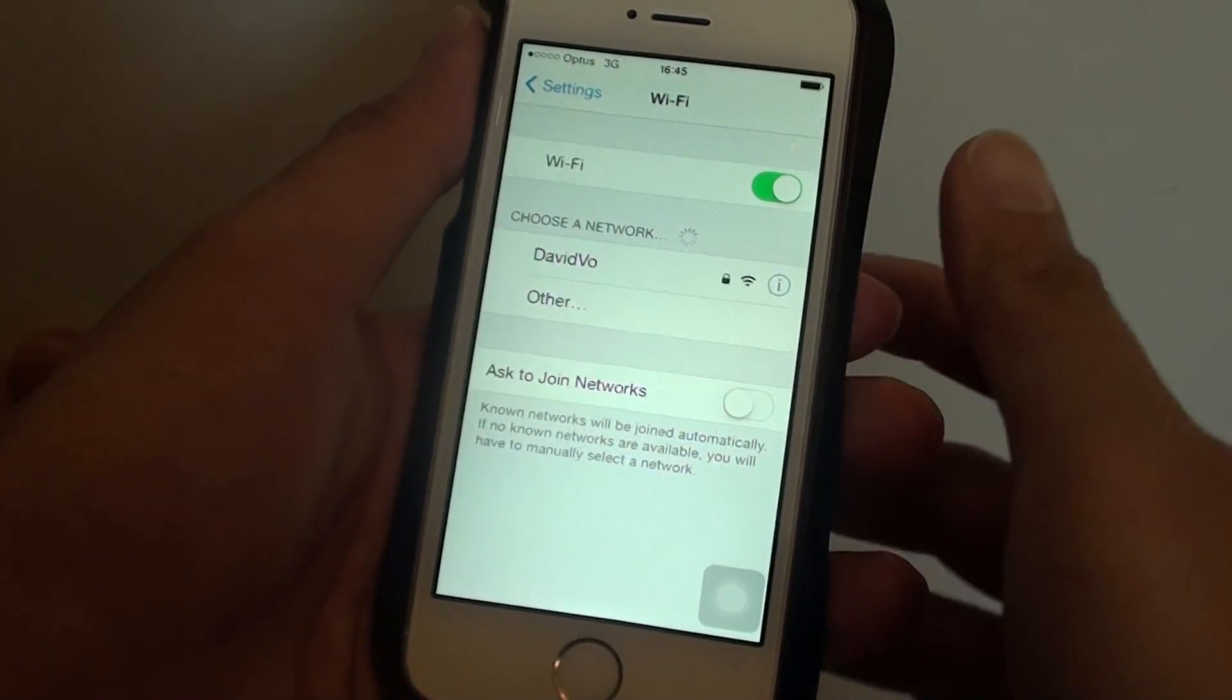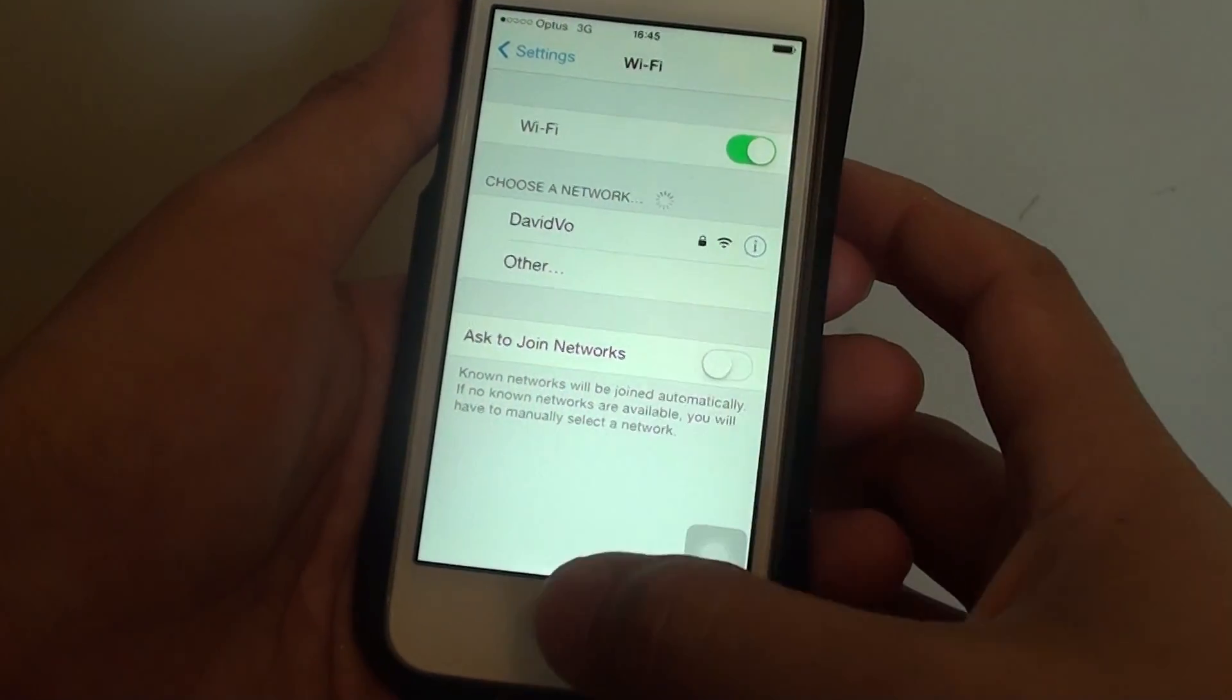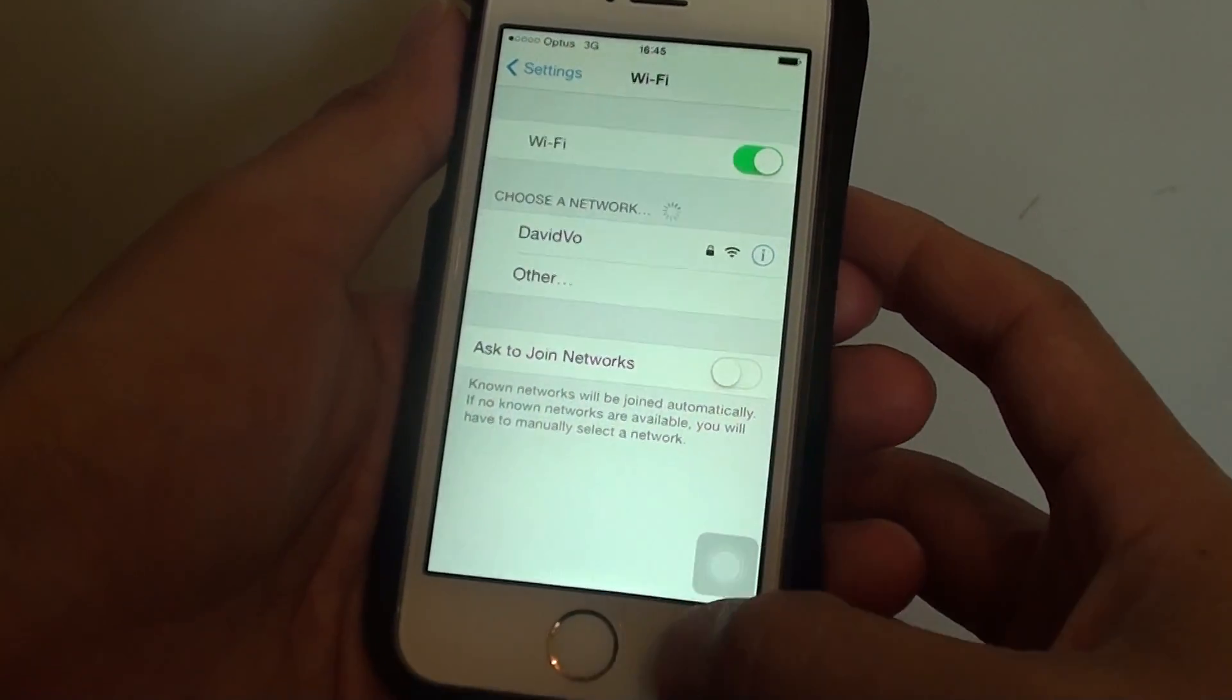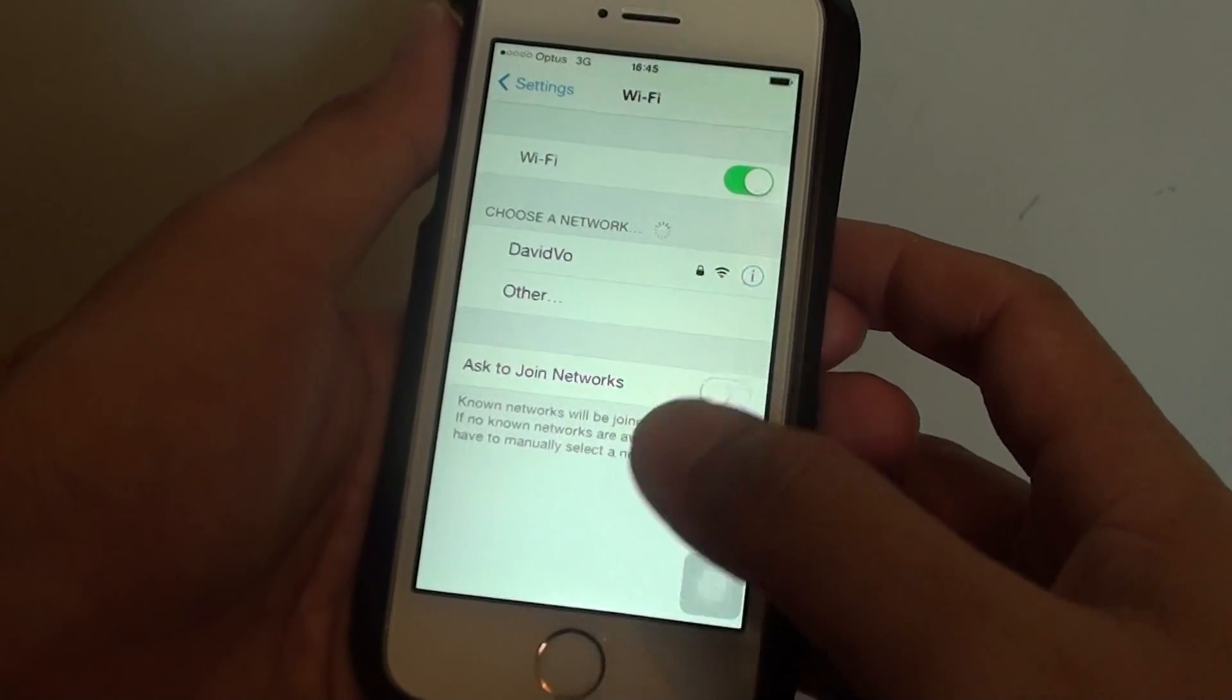How to connect to a Wi-Fi network on an iPhone 5S. First, go back to your home screen by pressing on the home key.